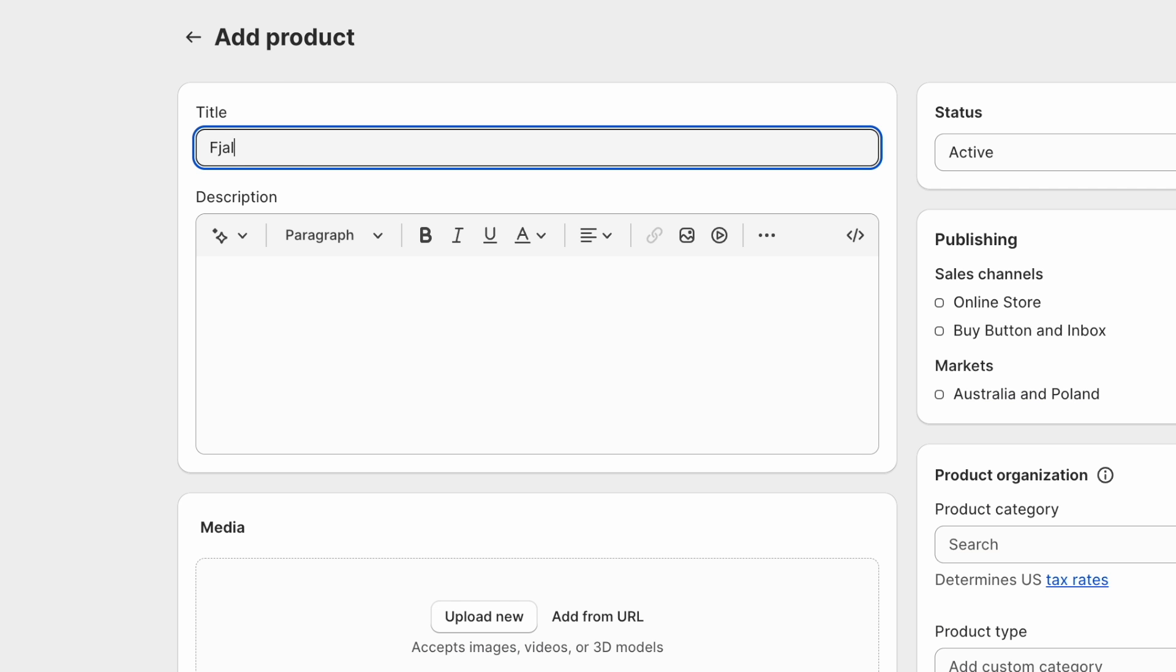So let's say that I named my product Fjallraven Kanken and that's it. The problem is that this is kind of gibberish. You might know the name of this product but generally names of a brand or model is only good when people are searching for that exact name and model.